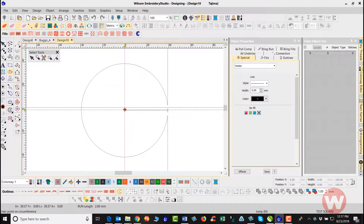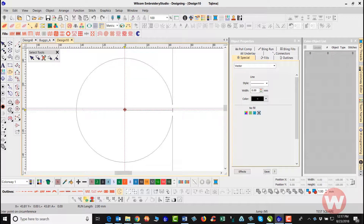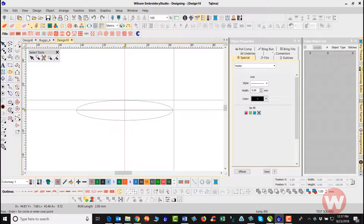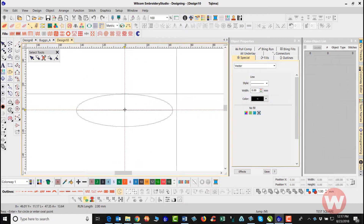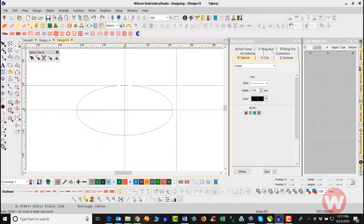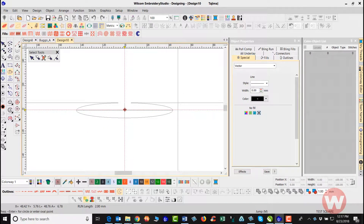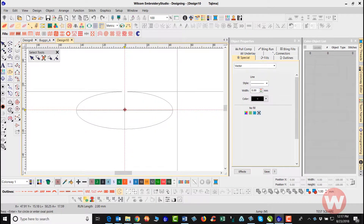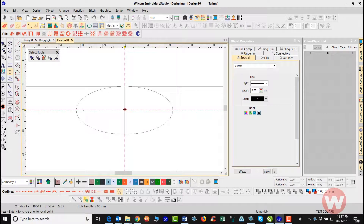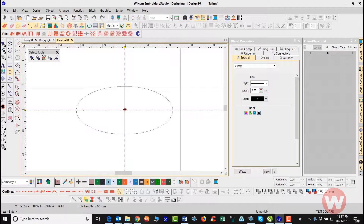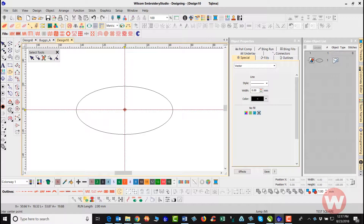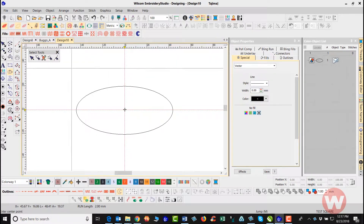Once I get to the point where I need to stop, I'll left click my mouse button. I've created my width, so now I can go in and create my height. I navigate up top here and stop, then left click my mouse button and press Enter. So I've created one shape.